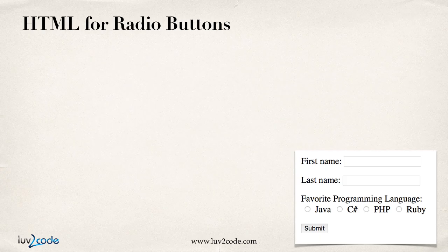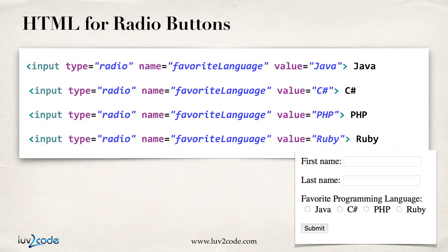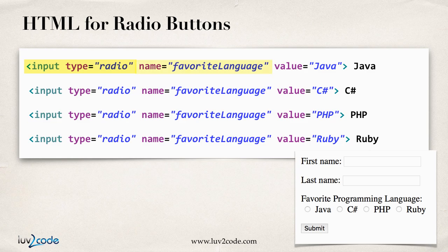Let's go ahead and look at the HTML here for radio buttons. You'll set up your input type of radio. Then you give the name, favorite language, and then the value, Java, and then an actual label for the user to see.